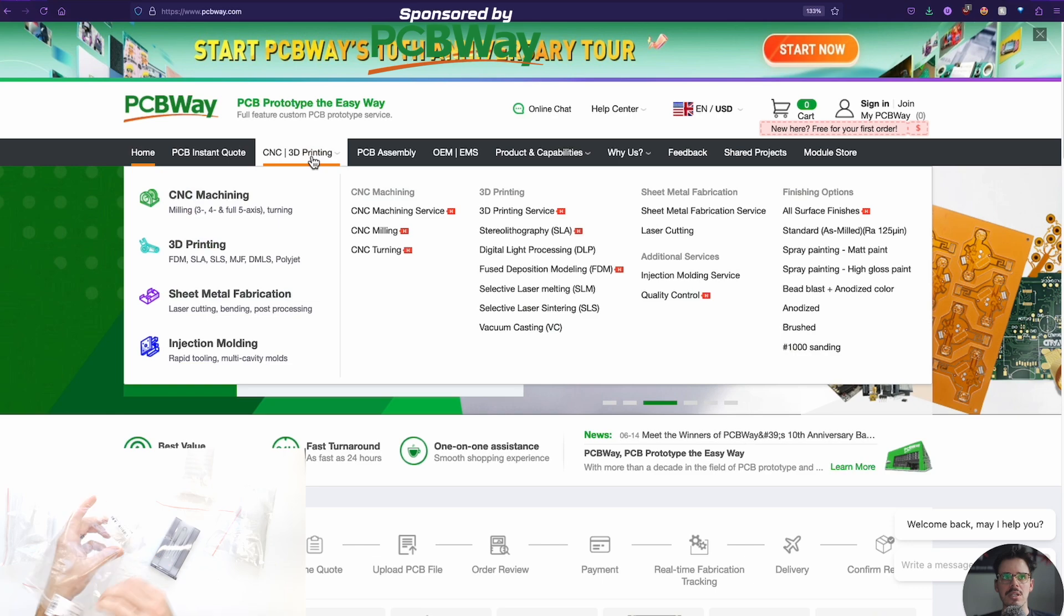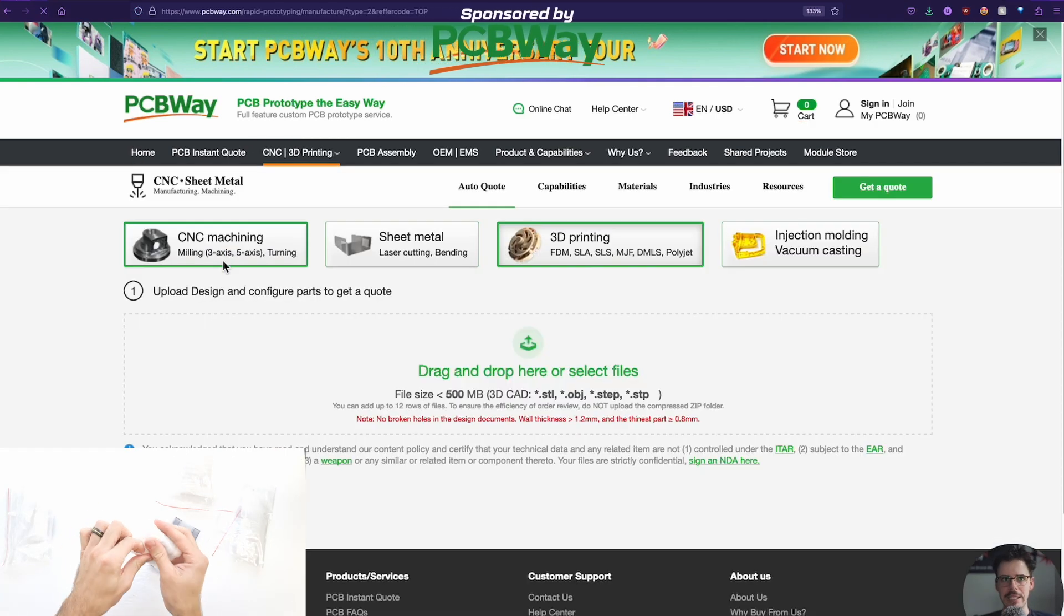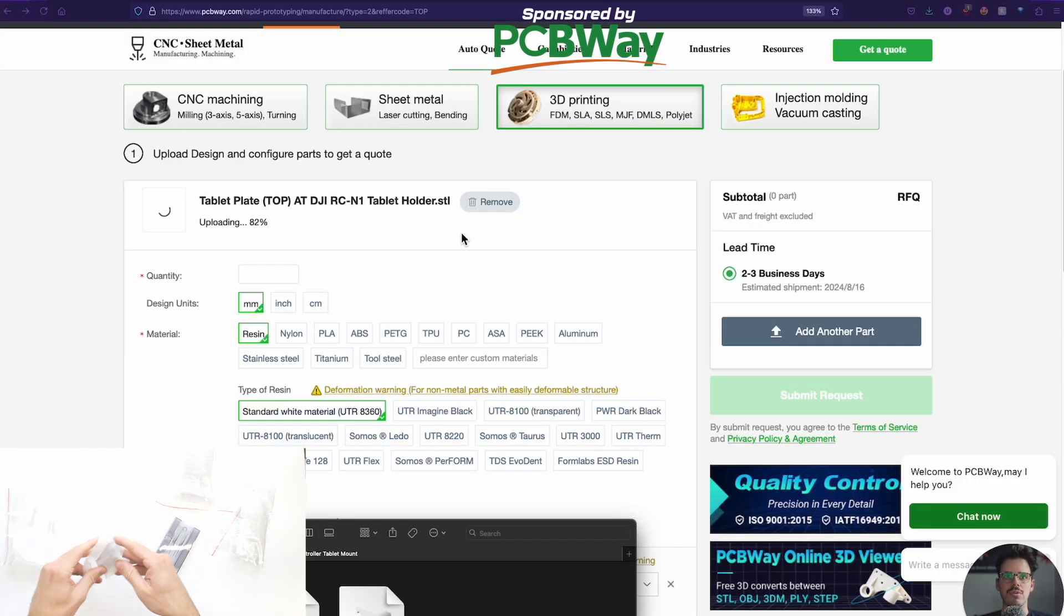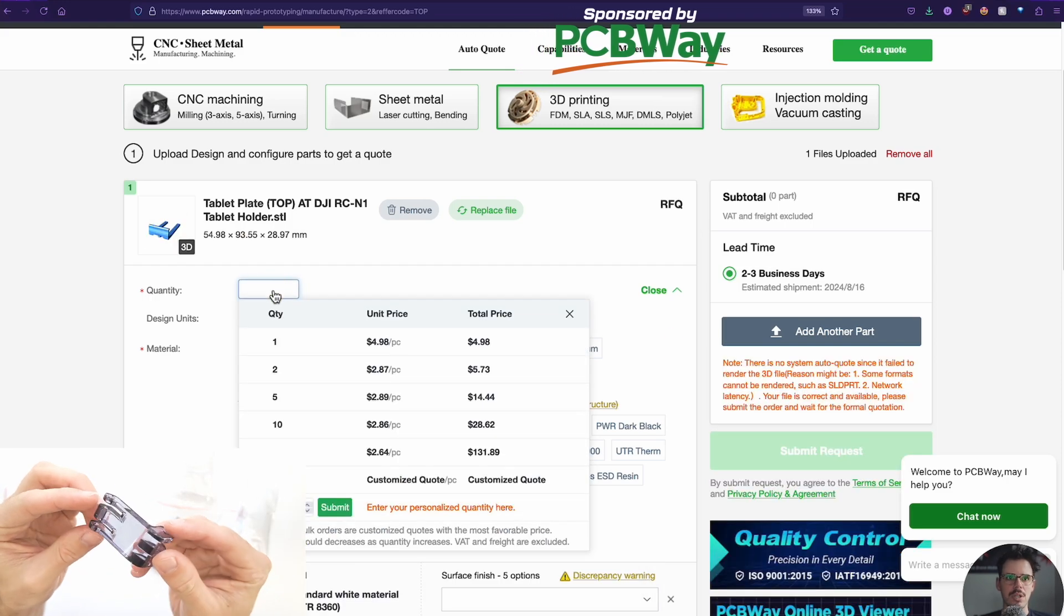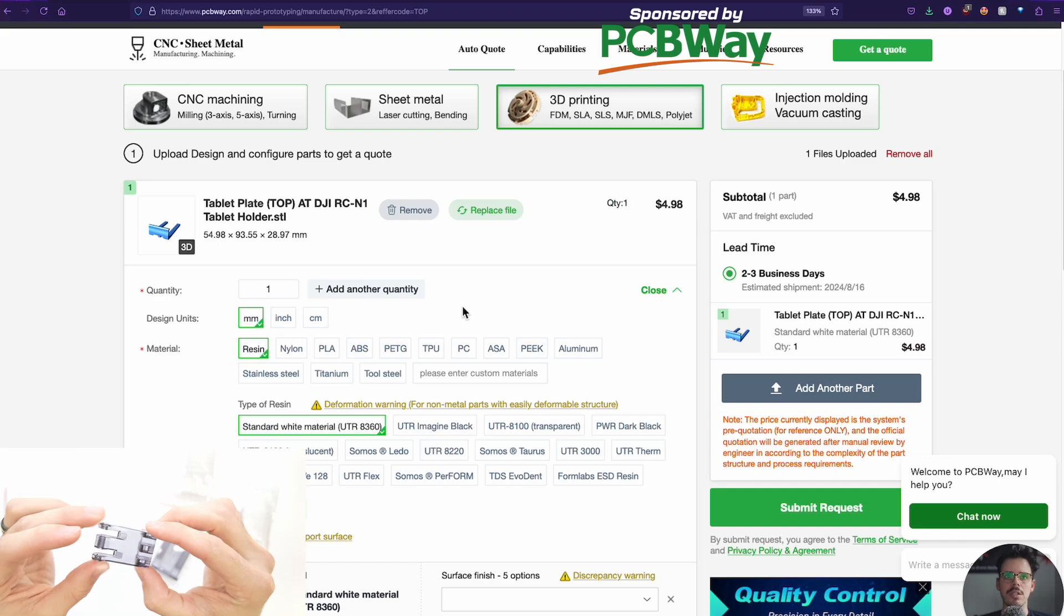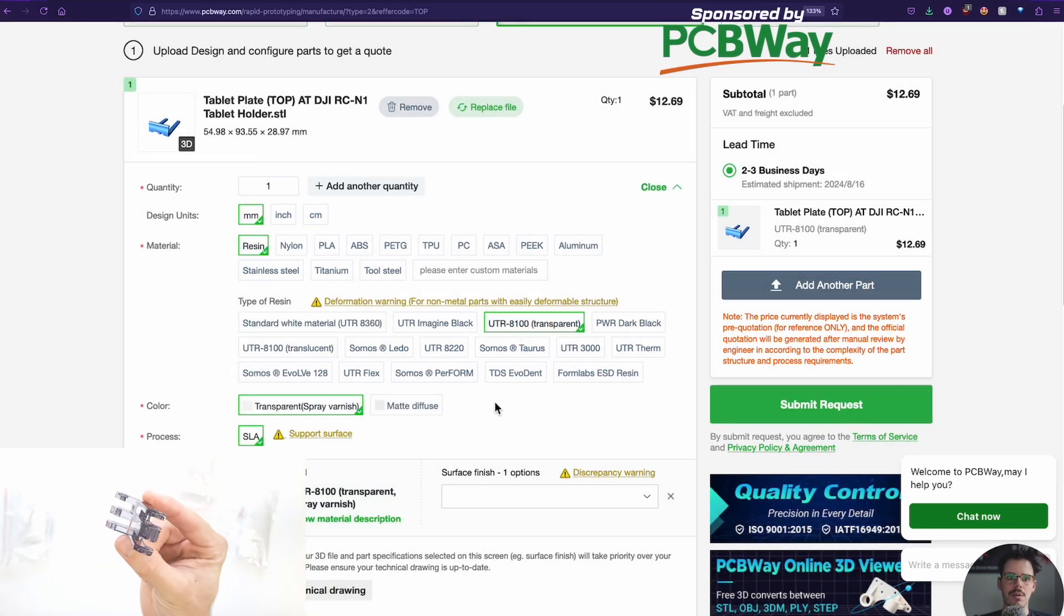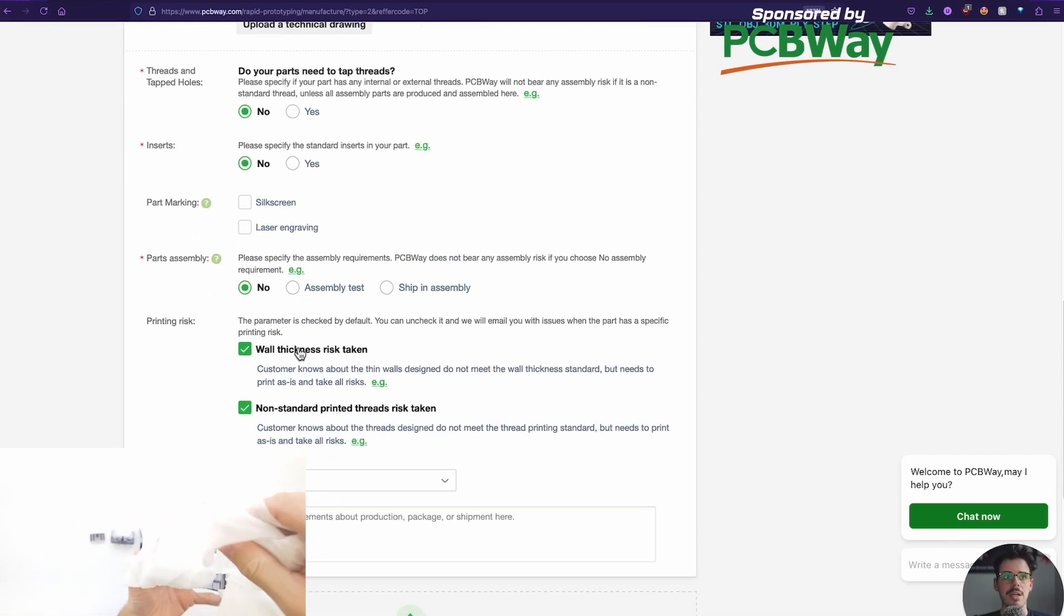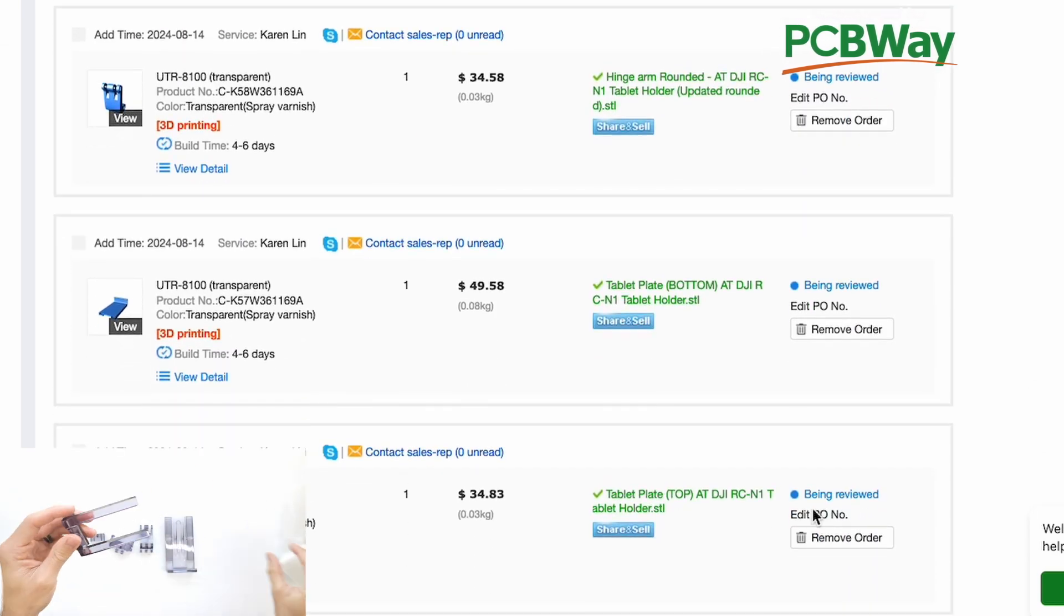If you do want to order from PCBWay, this is the sponsored part. It's super easy. You can just upload the file to the website and then you can do different types of files depending on the type of rapid prototyping you want to do. And then you can select the kind of materials that you want to be made out of and then other specifications. And then they'll give you an estimate and then they'll get back to you with the final price and then you just order it. So it's really simple.